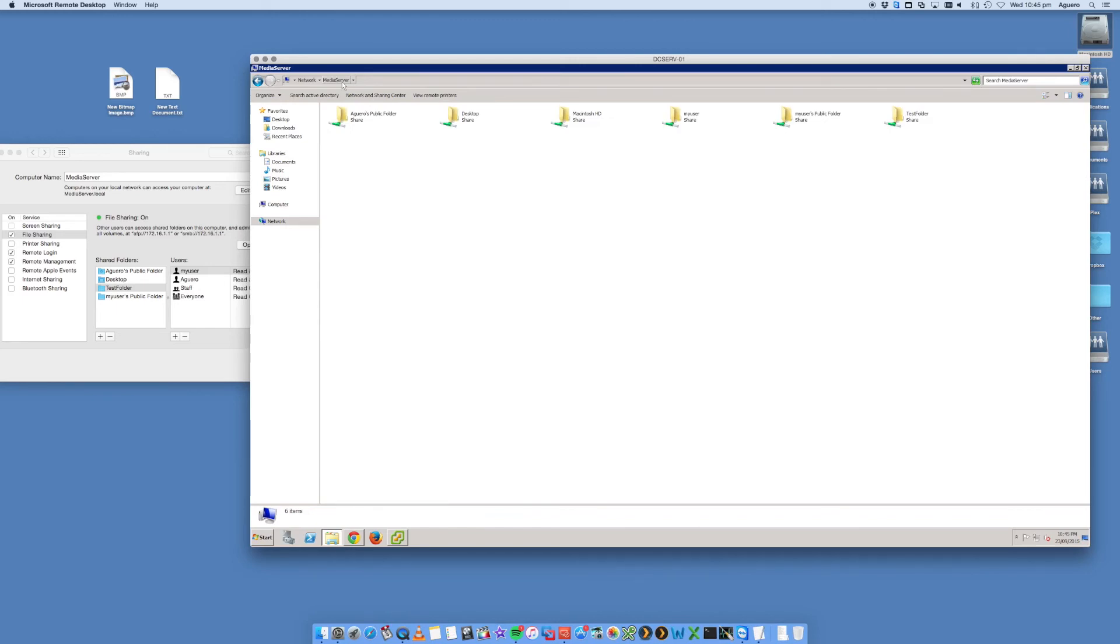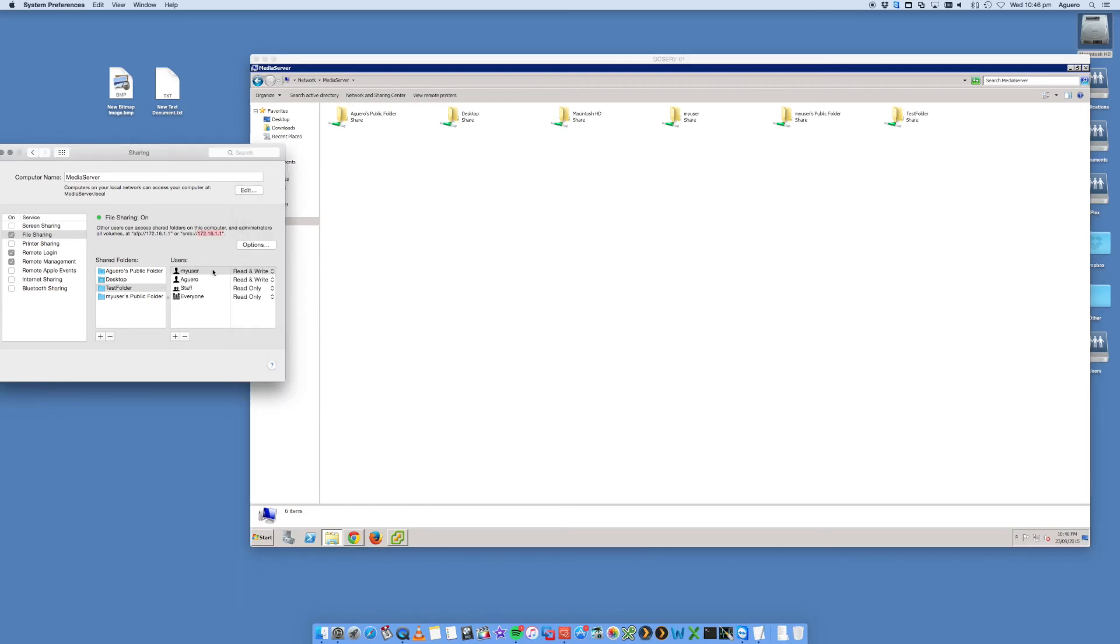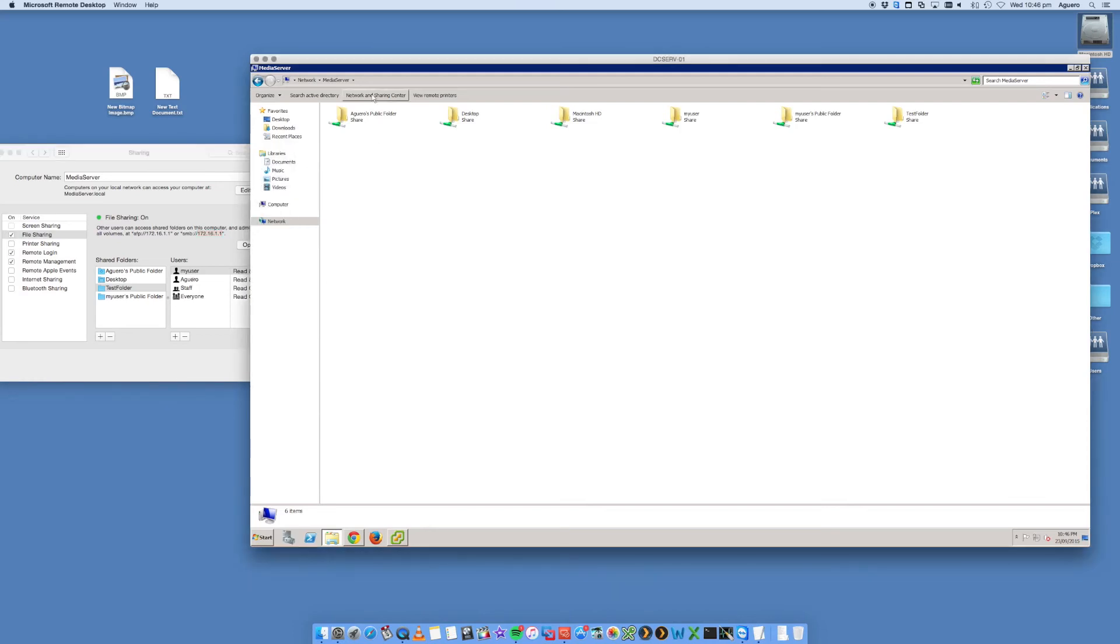Now that has worked straight away for me because I've already set up the password. You may more than likely be then prompted for a username and password. If you're prompted, you put in the username My User and then the password, which is the password that you use to log into your Mac. So that's the username and password you're going to use.